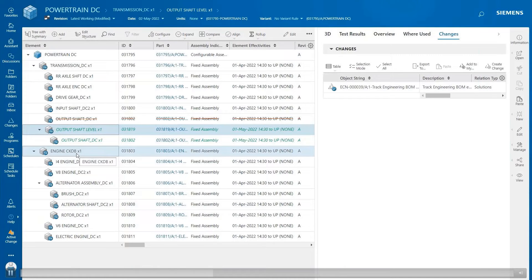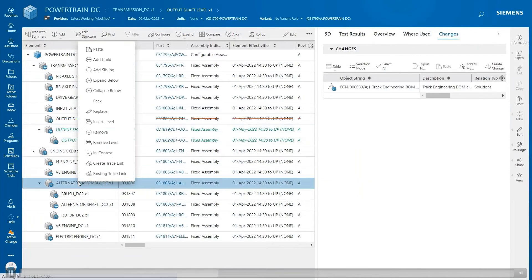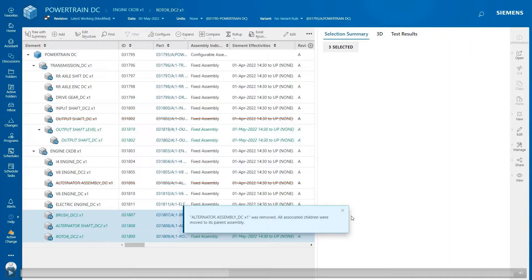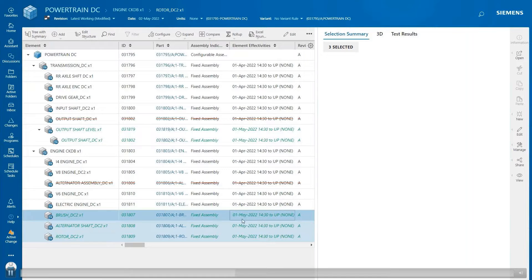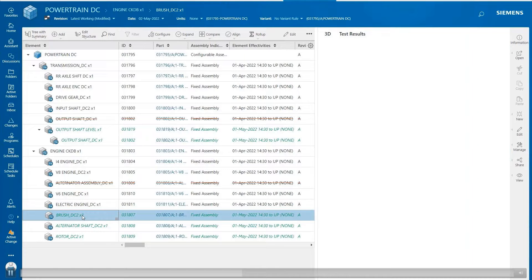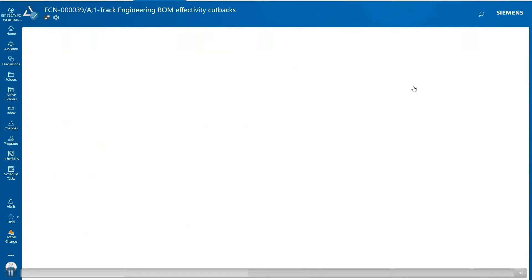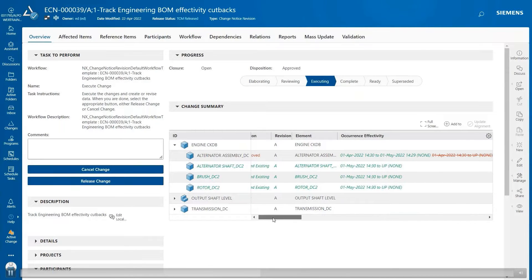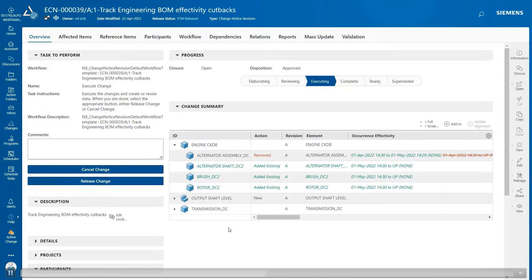Now I go back to the BOM structure and I select the alternator assembly and select remove a level. As you can see in the BOM structure, the removed level with the red effectivity with red strikethrough on the effectivity range. Now I select DC2 and open it in the chain notice window. In the chain notice summary, it shows the new effectivity of the removed level in green, and the old effectivity in red strikethrough with the action shown as remove. And the child with the new effectivity in green with the action shown as edit existing.